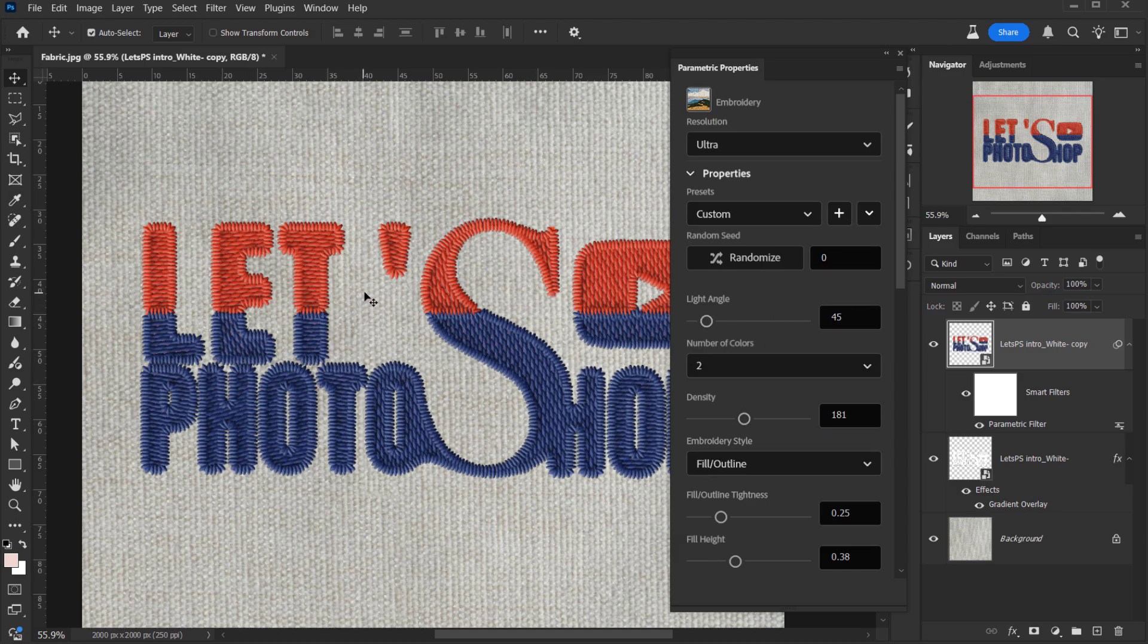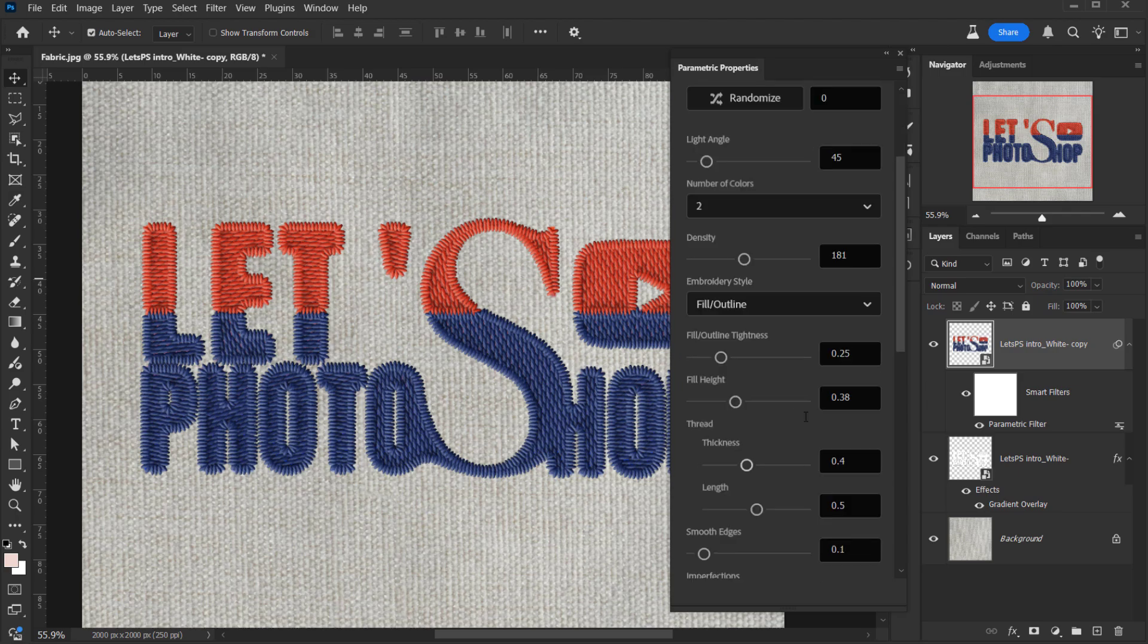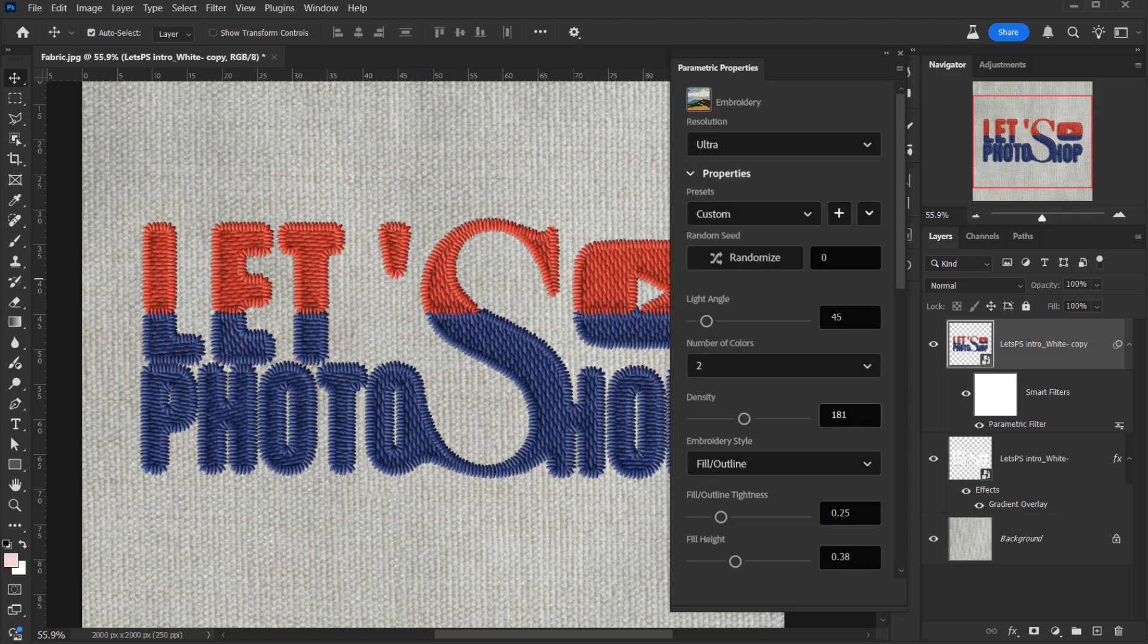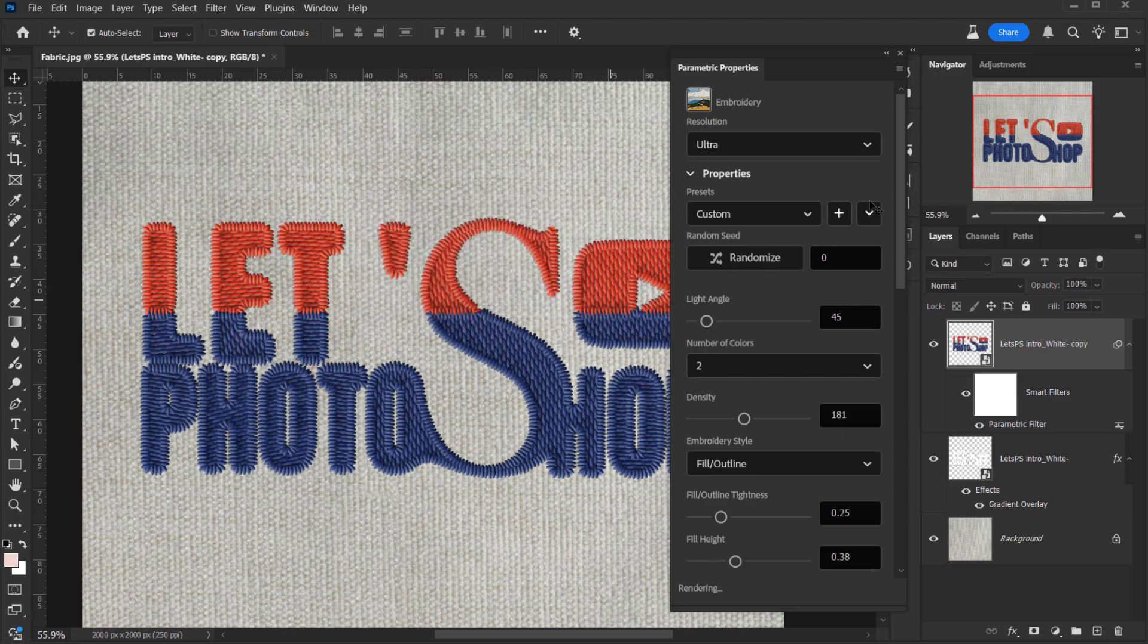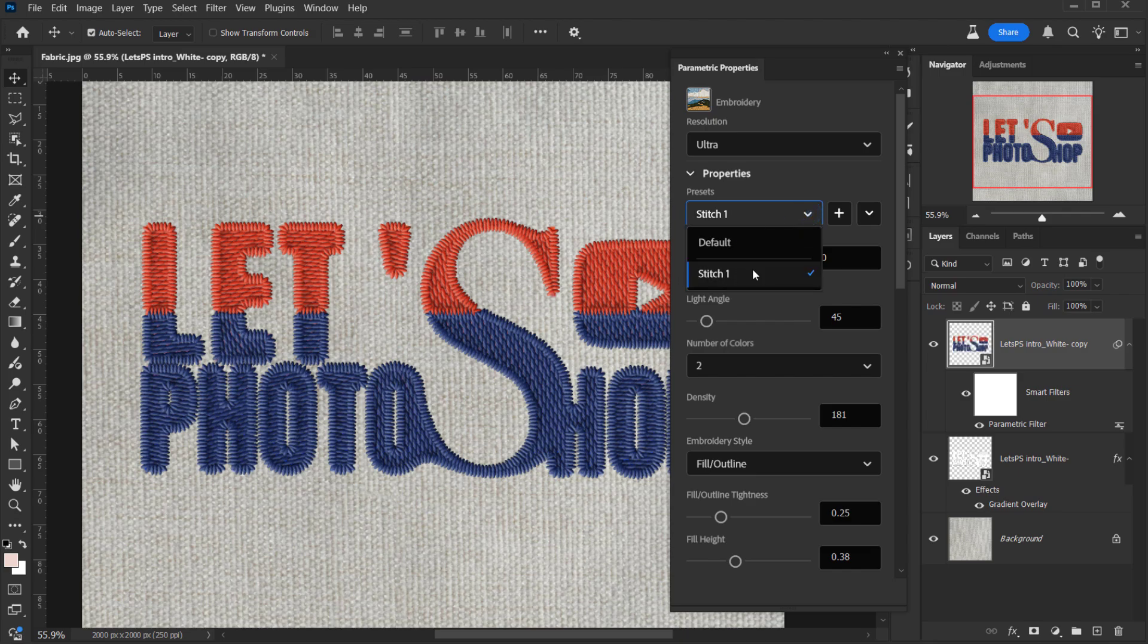You can actually add this to your library by clicking on this plus icon. You can give it a name. Maybe call it stitch 1, and choose create. And now whenever I want to apply the same thing, I can go and choose stitch and this will apply it for me.